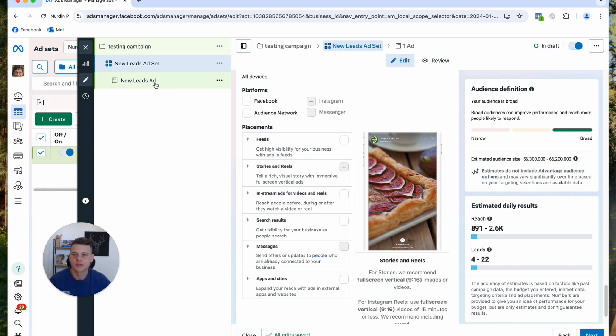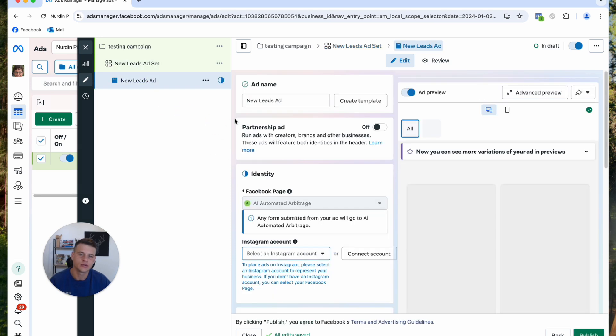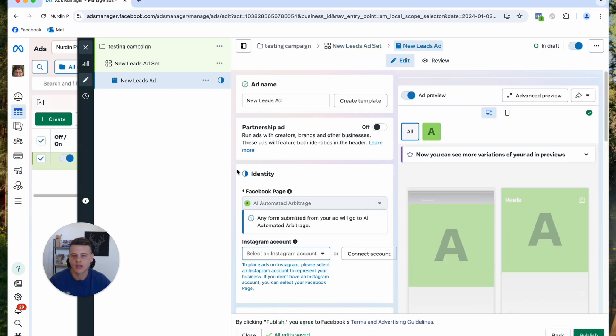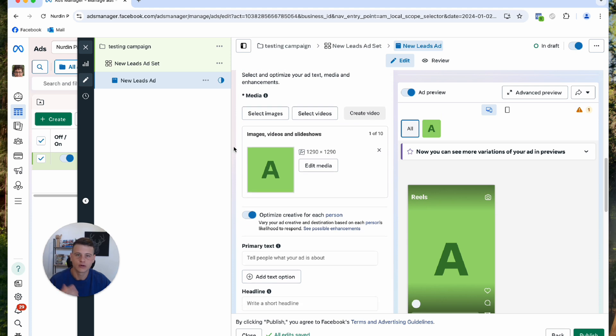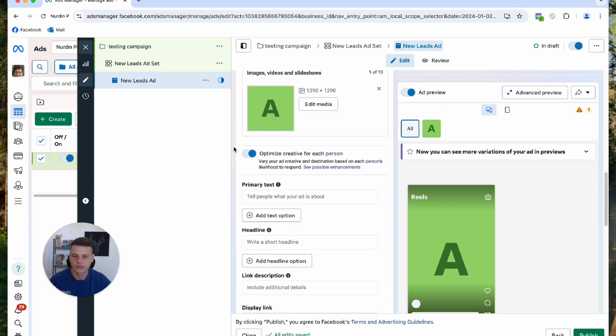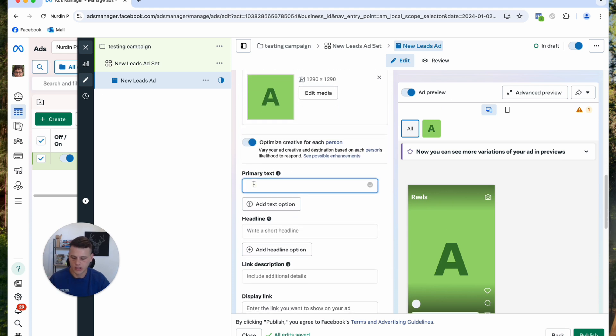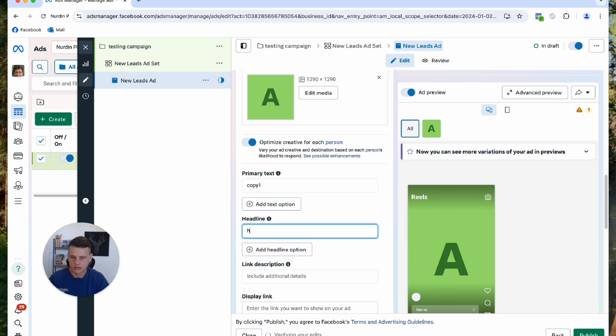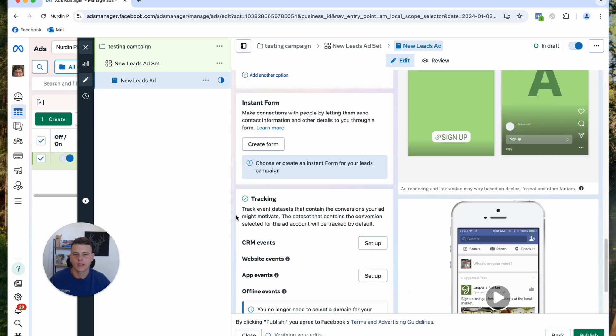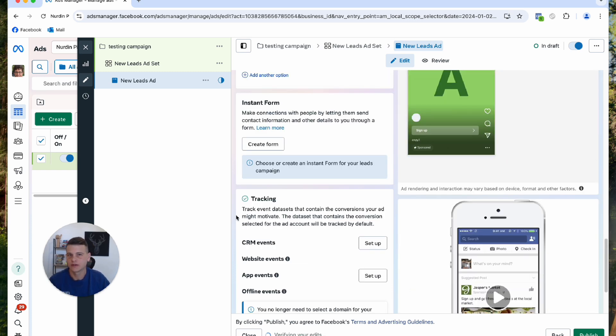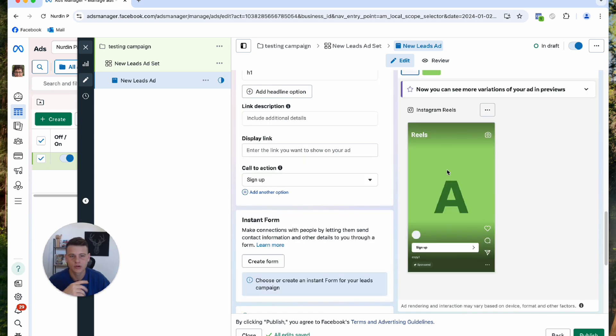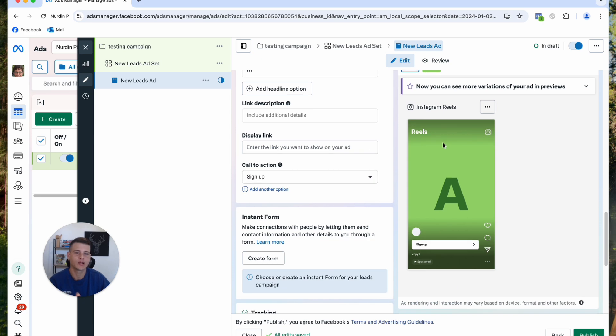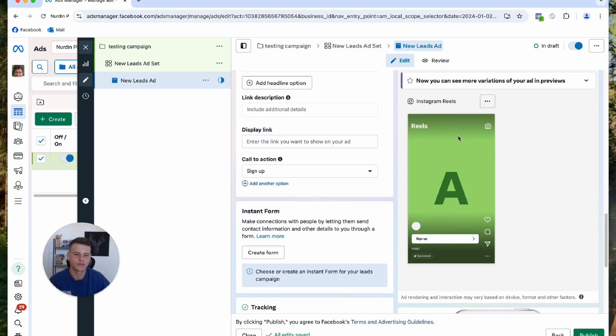To finish up this ad, all you have to do is go to the ad level and here you want to be adding your videos or images, whatever you're going to run. Here you'll type in your copy, your headline, and then you put in your website URL. If you run traffic to your website or use an instant form or whatever you want to set up the ad to do. You can also check out the preview of how your ad will look right over here.